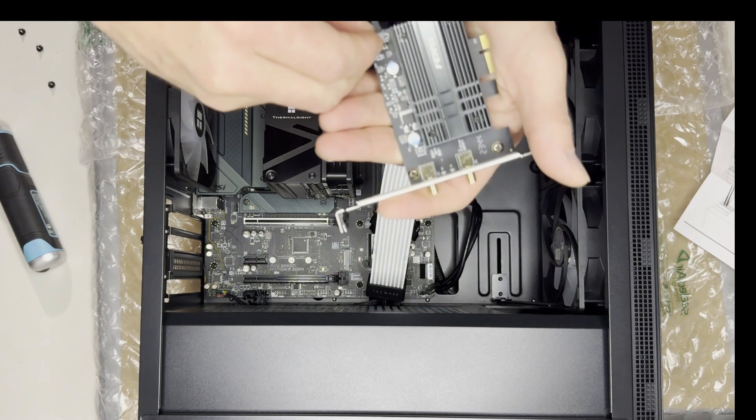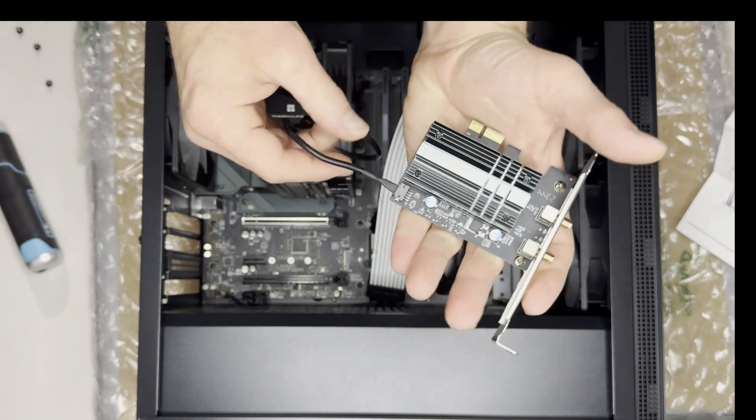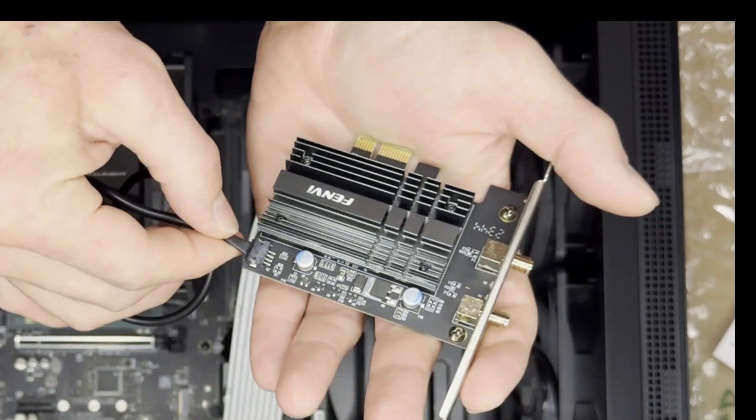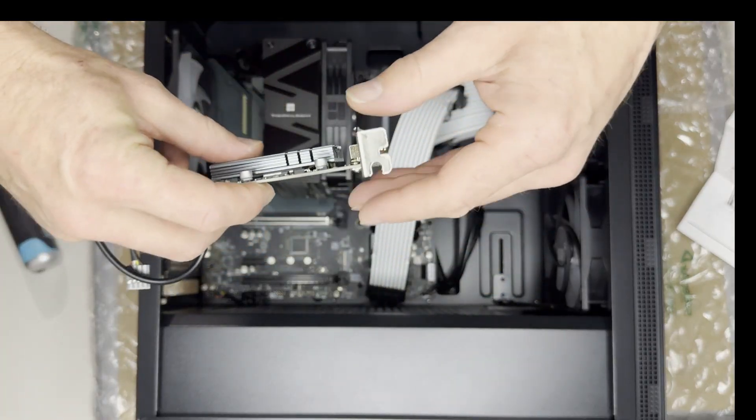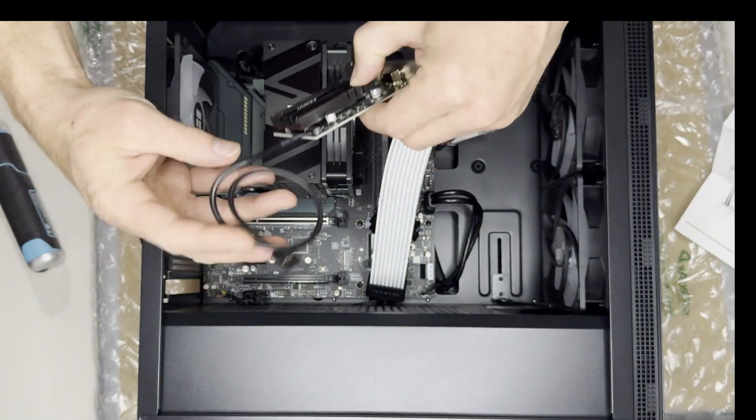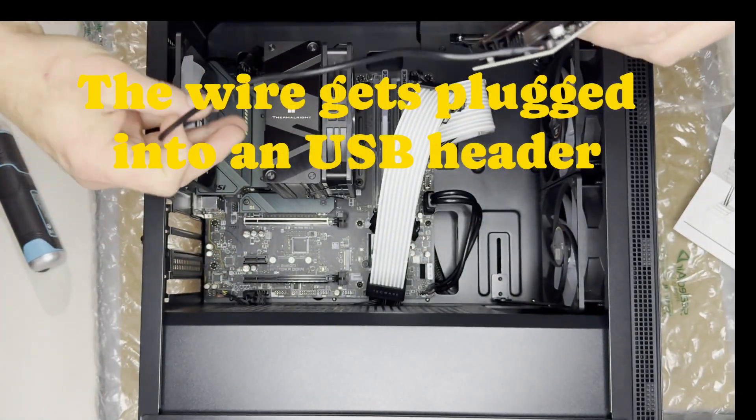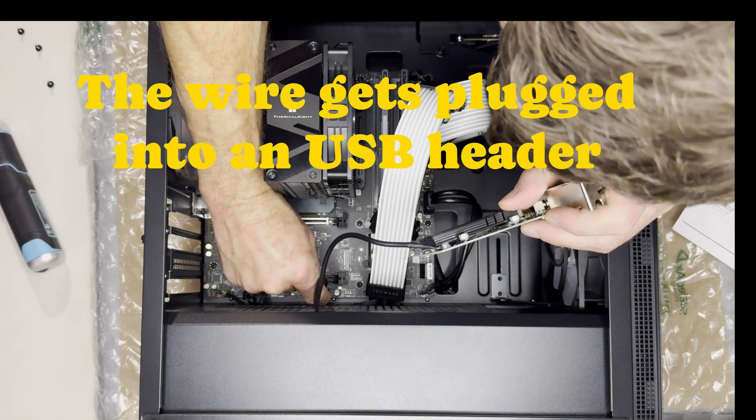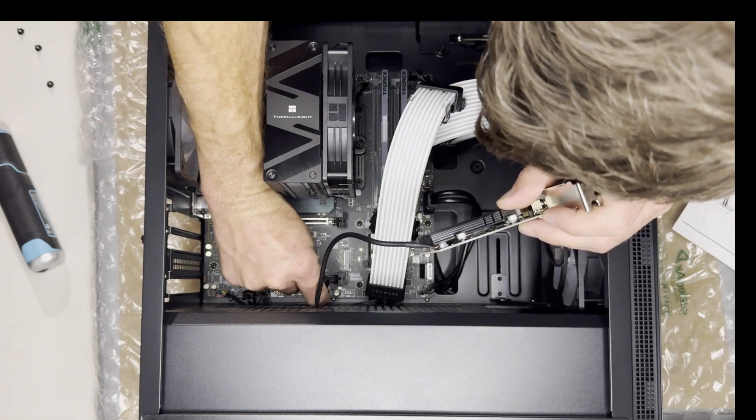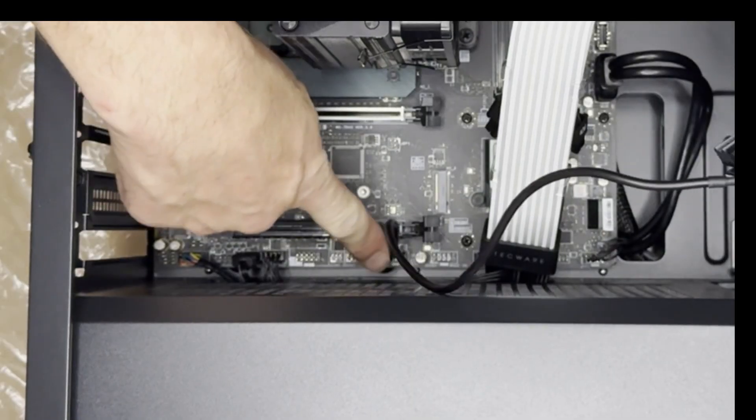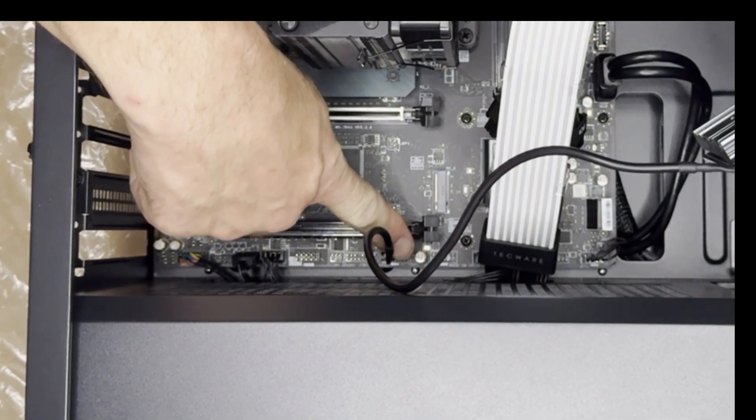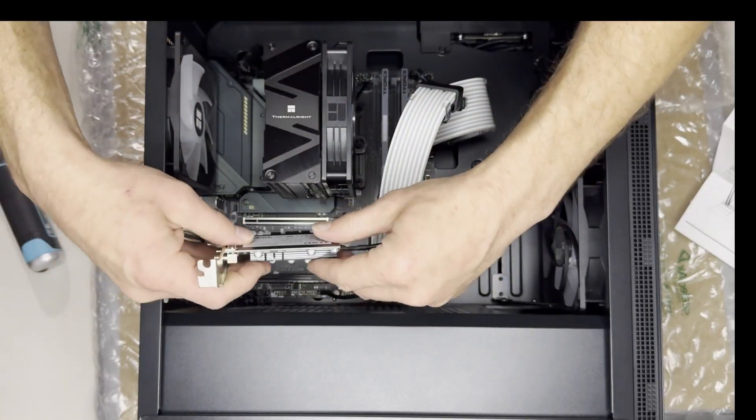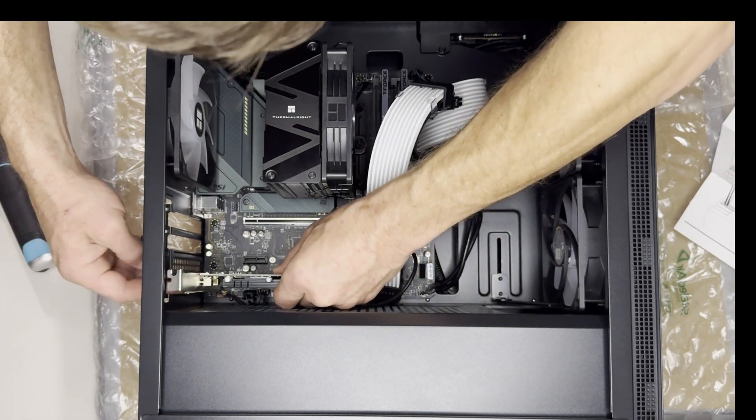Or if you did, you would really have to force it to get in there. And then this wire, hopefully you guys can see that.